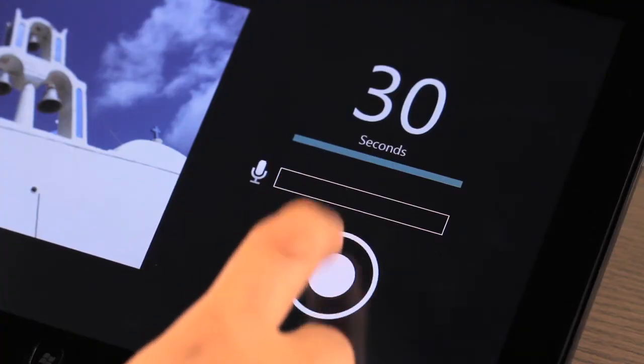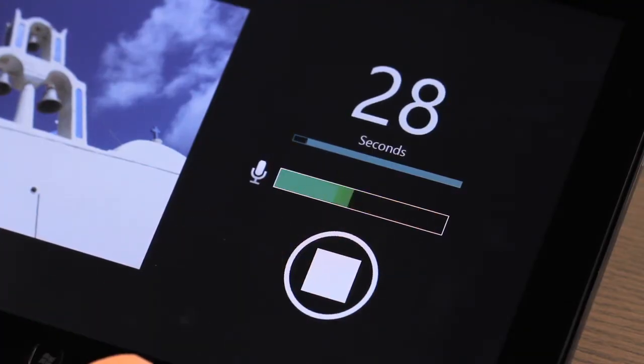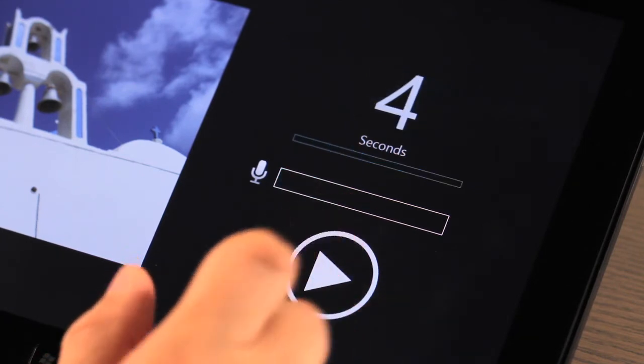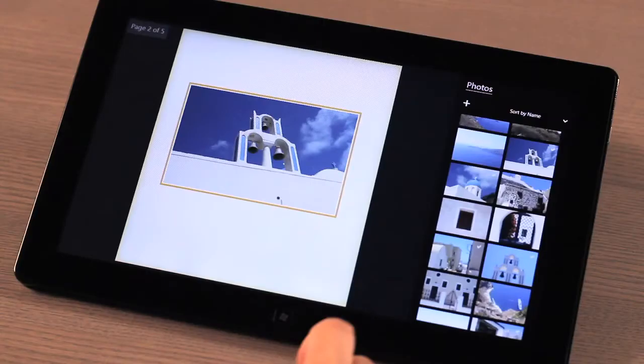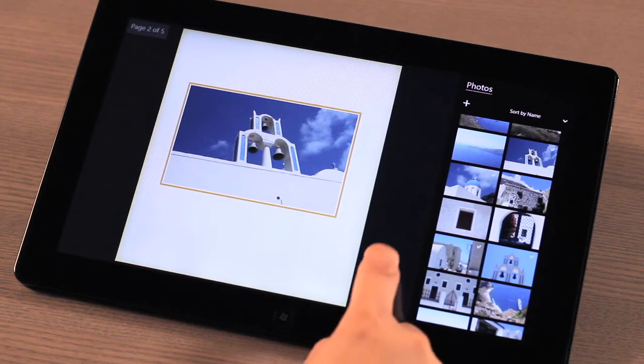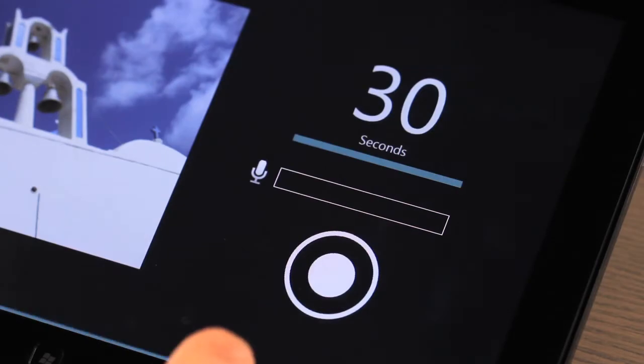In addition to using text as a description for a photo, you can also use your voice and add that special touch. To do this, select the photo you wish to narrate and bring up the menu bar. Then select the narrate option.